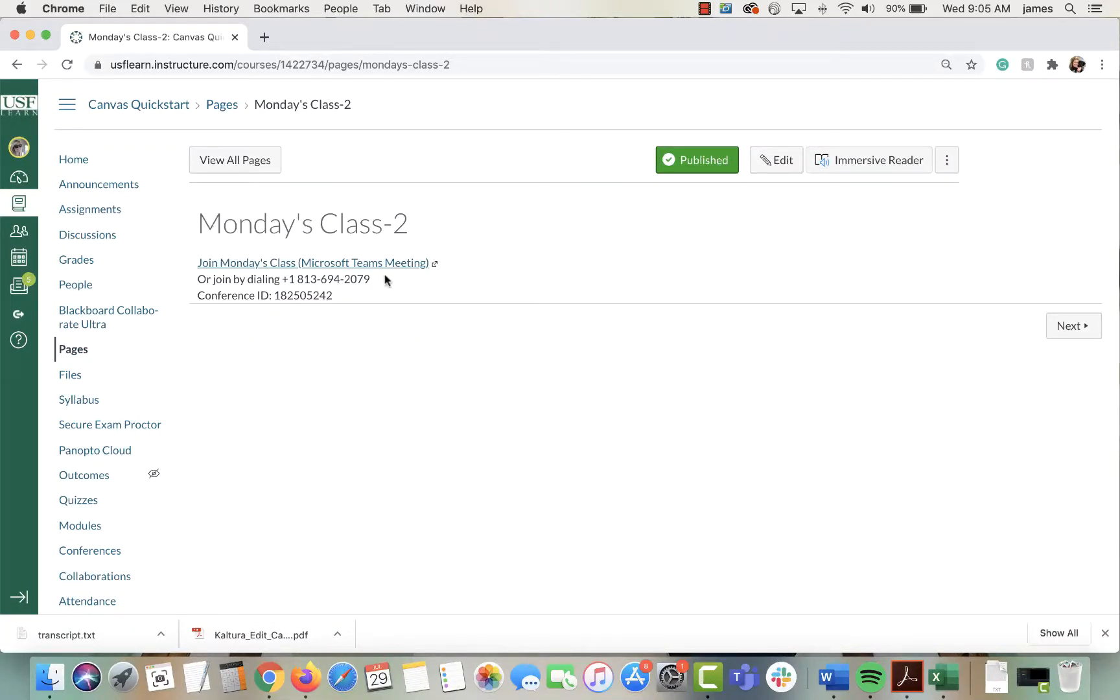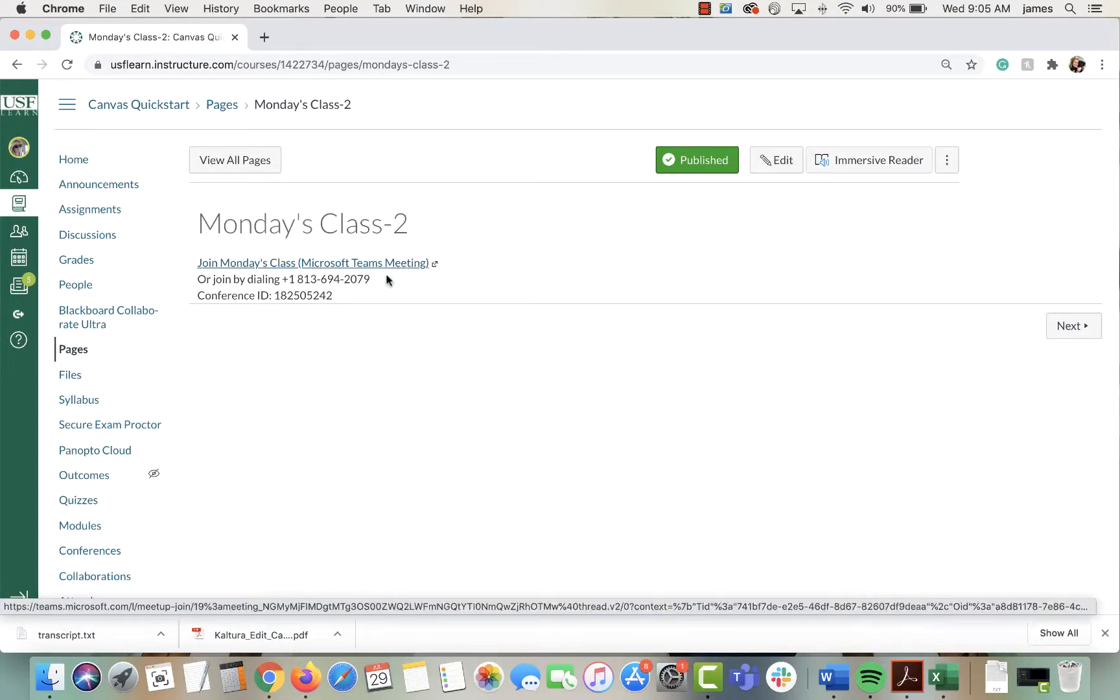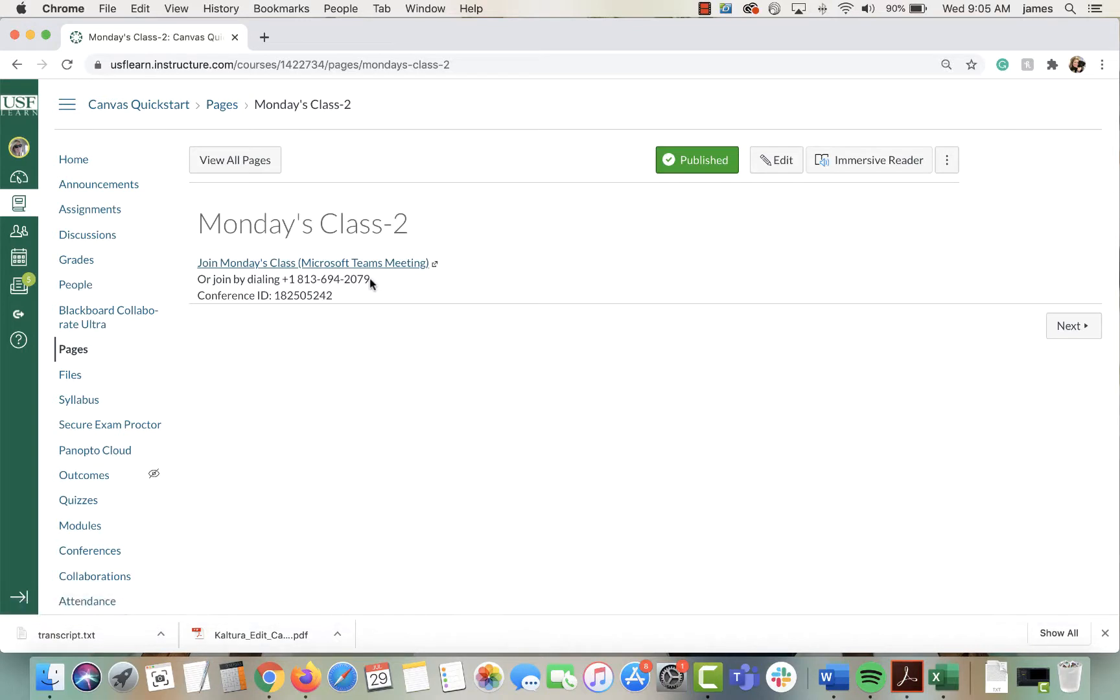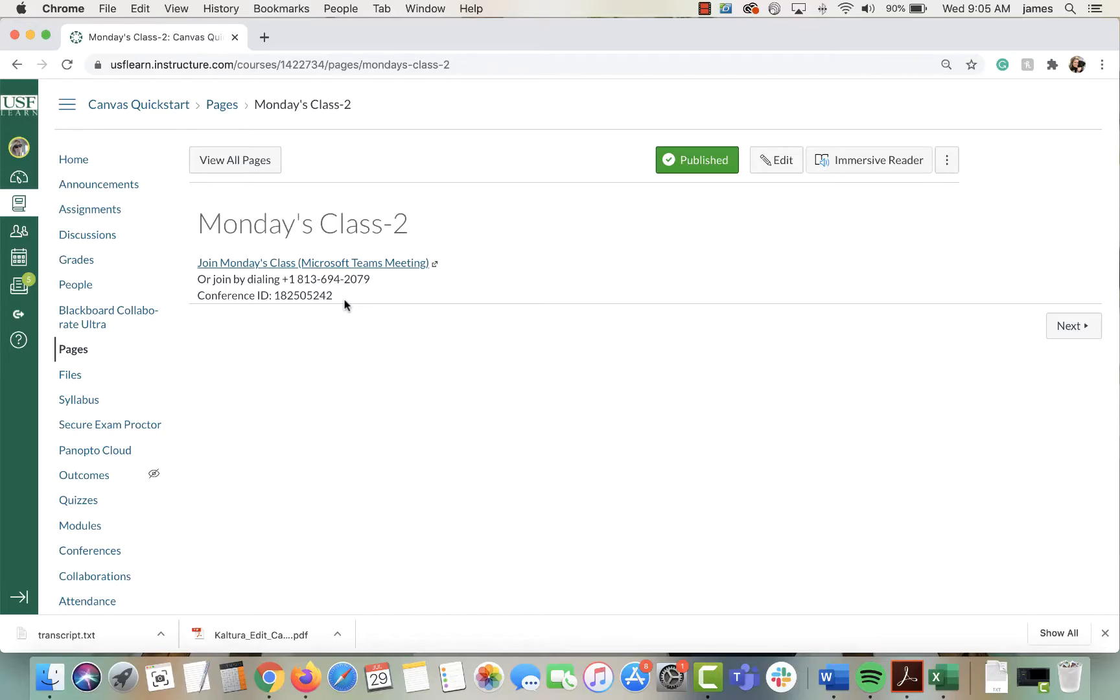Students will see join Microsoft Teams meeting. They can click on this to join the link, or if they don't have access to a computer or their internet's out, they can dial in using the conference ID. That's an easy way to get the right links to your students so they join the appropriate class in Teams.